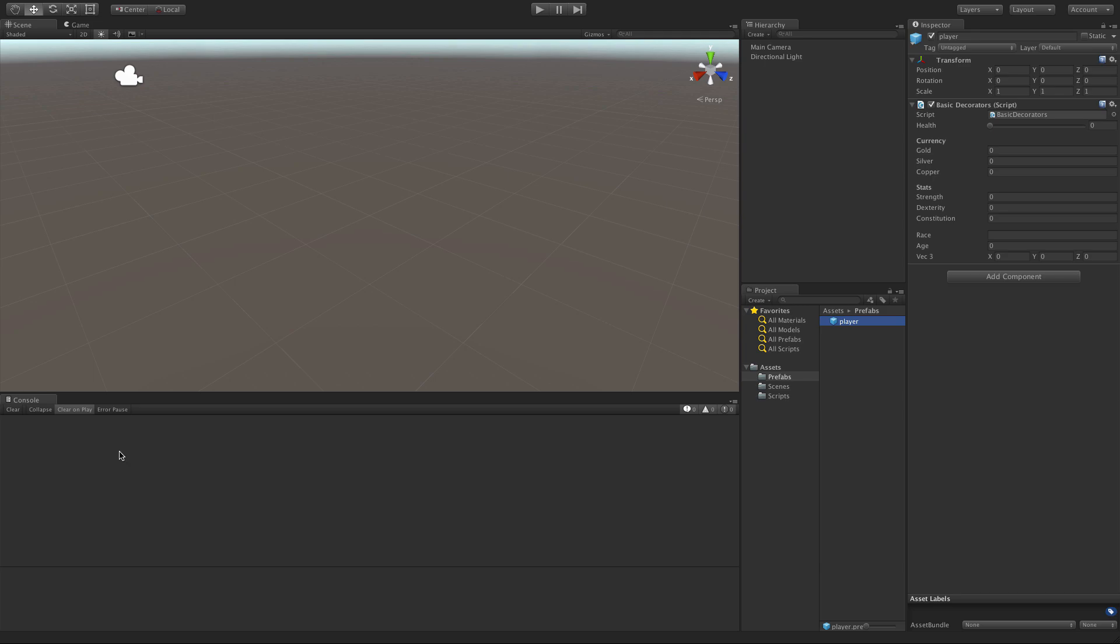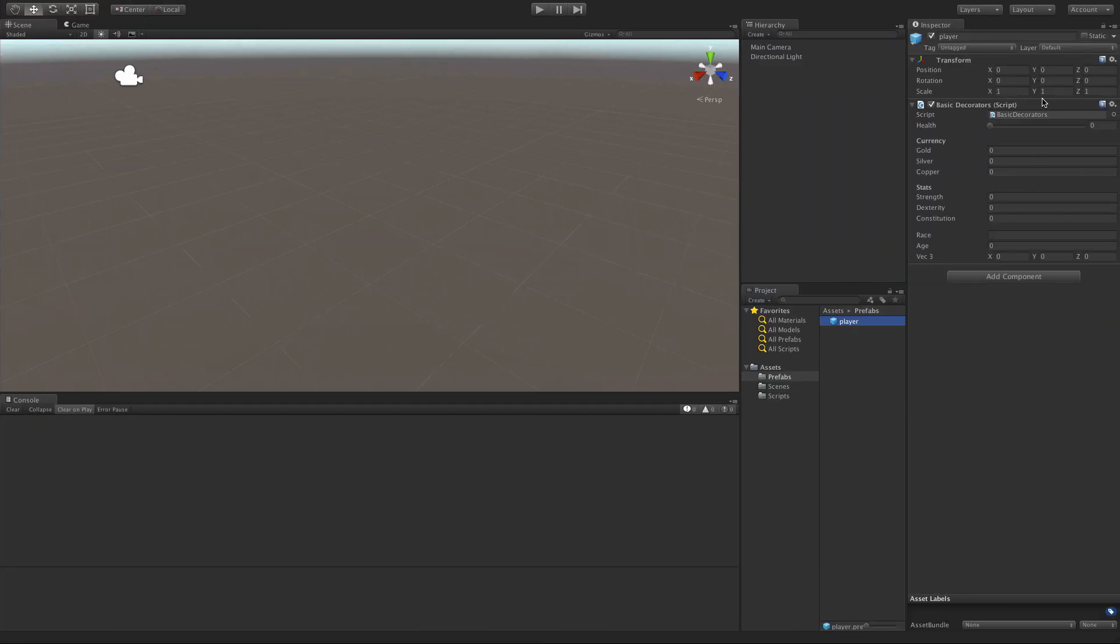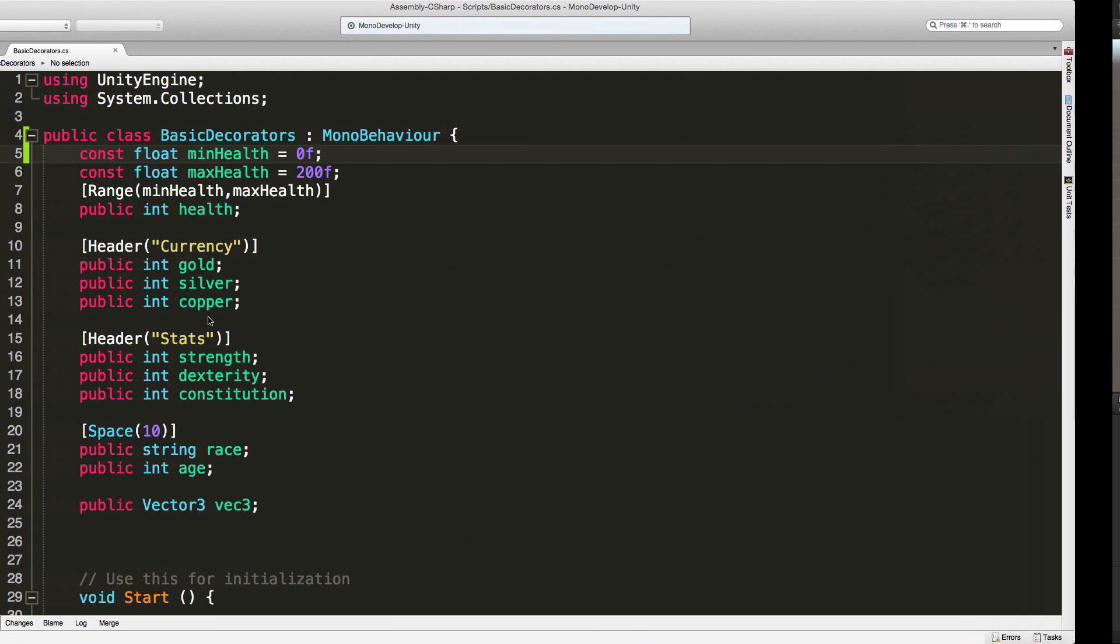So let's go ahead and jump into our script. First, we'll take note here - there's no name property. Let's say we wanted to give this object a name. We're going to be adding it to this script.